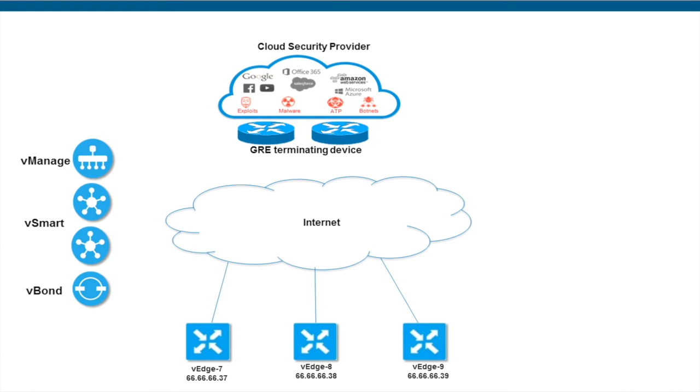In this video, we will discuss the integration of cloud web security platforms with Wiptela. Wiptela can integrate with cloud security platforms like Zscaler and others to simplify how traffic is routed from the site which has direct internet access.